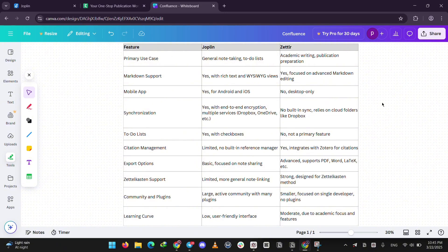That's it guys. Joplin for everyday use, Zettler for serious writing. Let me know what you think in the comments, and I'll see you guys next time.